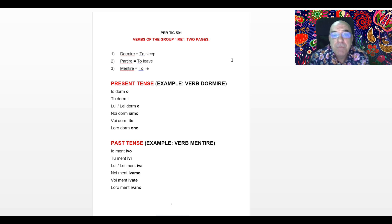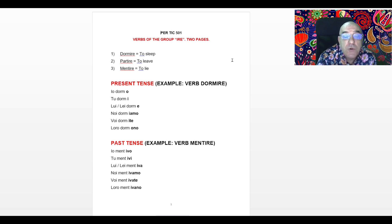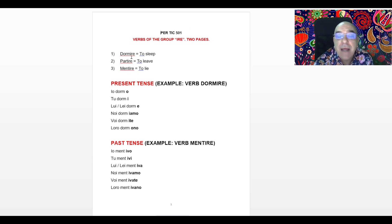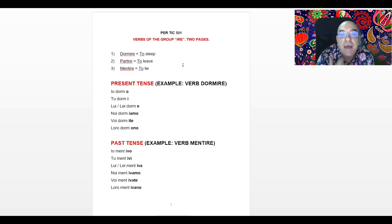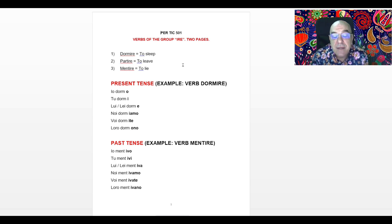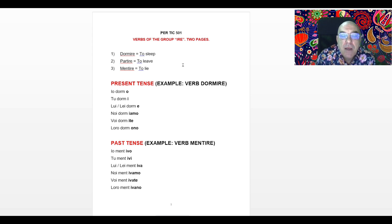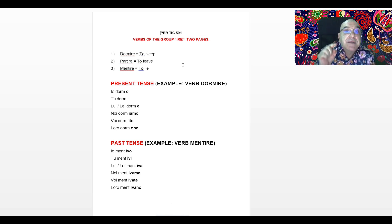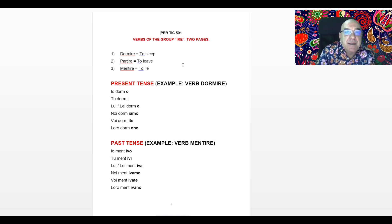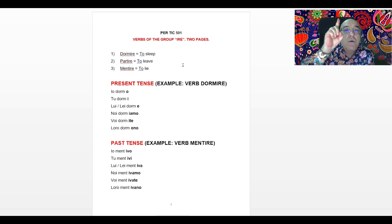In English it is I-R-E. They all belong to the same Gruppo because, as you can notice, the last three letters of Dormire, Partire, Mentire are always IRE. So the rule is the same. When we studied MOOC TIC 451, we studied the present tense. Today we study the past tense imperfecto, because in Italian there are many types of past tense, but during the course MOOC TIC 501 we study only one type of past tense: the past tense called imperfecto.